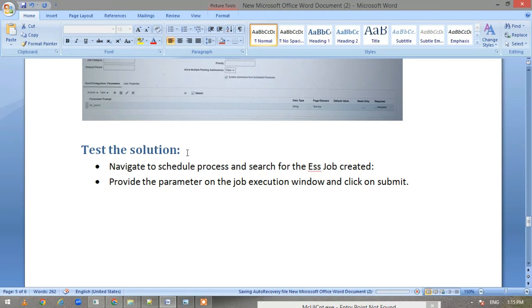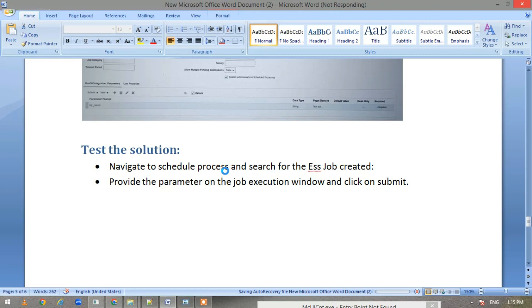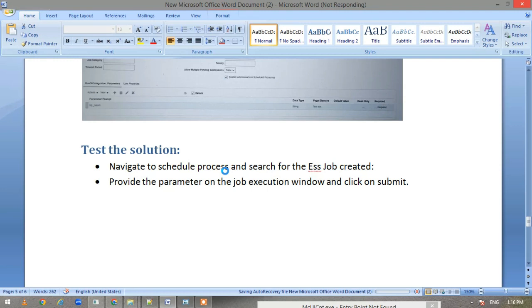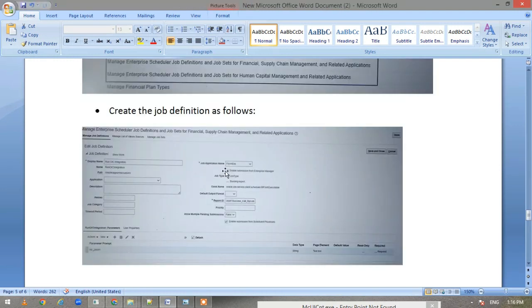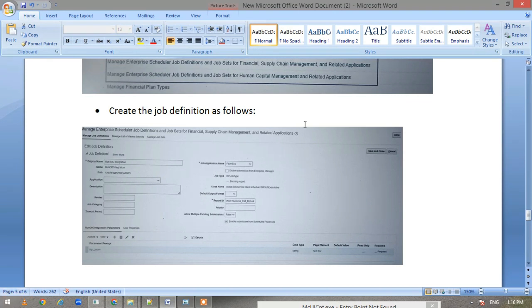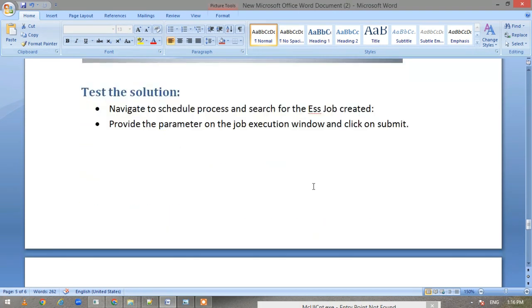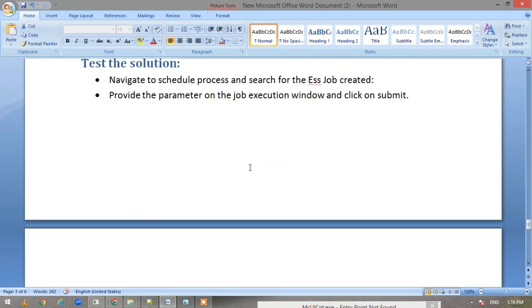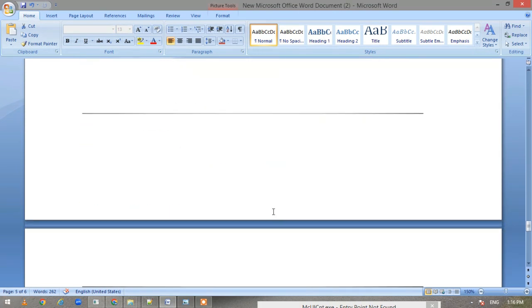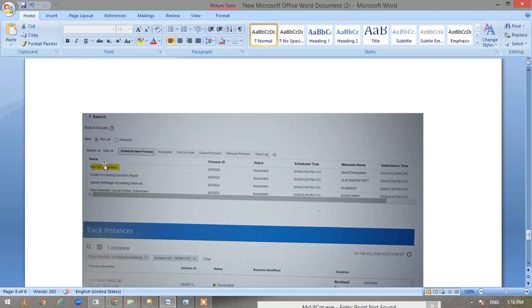Then the next step is testing our solution. We can go to Tools and Schedule Process and test our solution. I have tested it and attached the screenshot. You will be able to schedule the job and then you can run it.